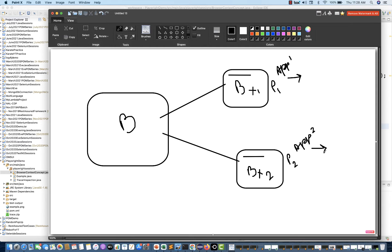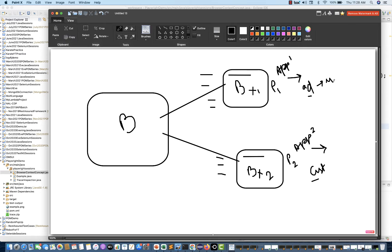Certain use cases require a single test case where we have to perform multi-user login. For example, I am going to log in with the admin user in one context and check with the customer context whether the admin changes are visible to the customer. For a chat-based application, user number 1 sends a chat to user number 2 saying 'how are you?' and user number 2 replies 'I am good, how are you?' — you can automate that with the same test case.